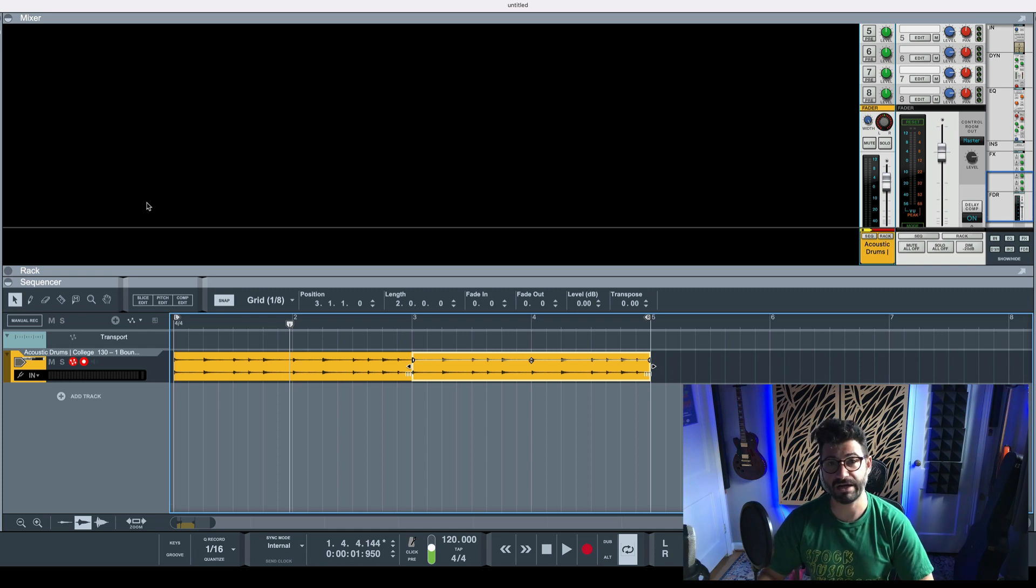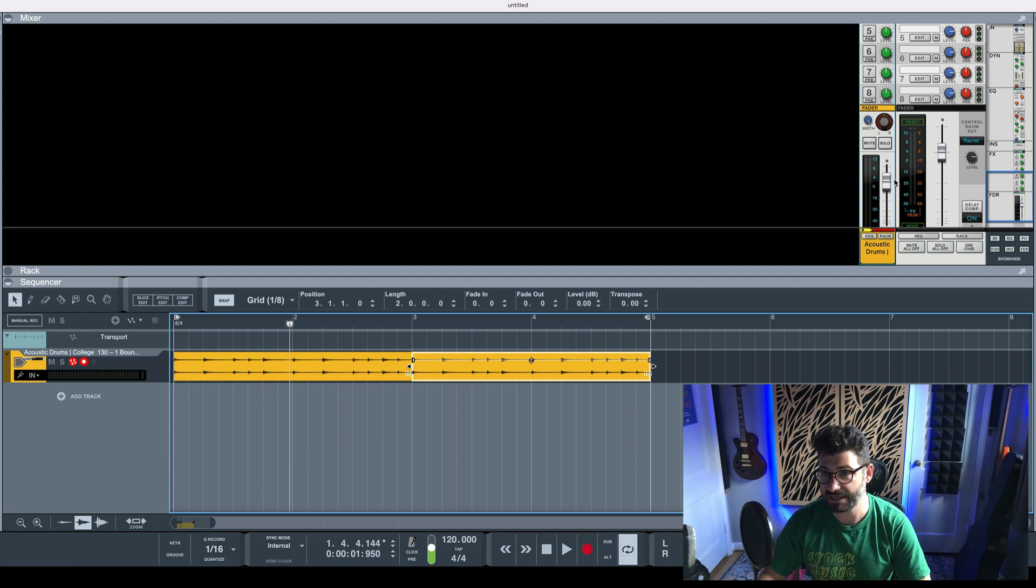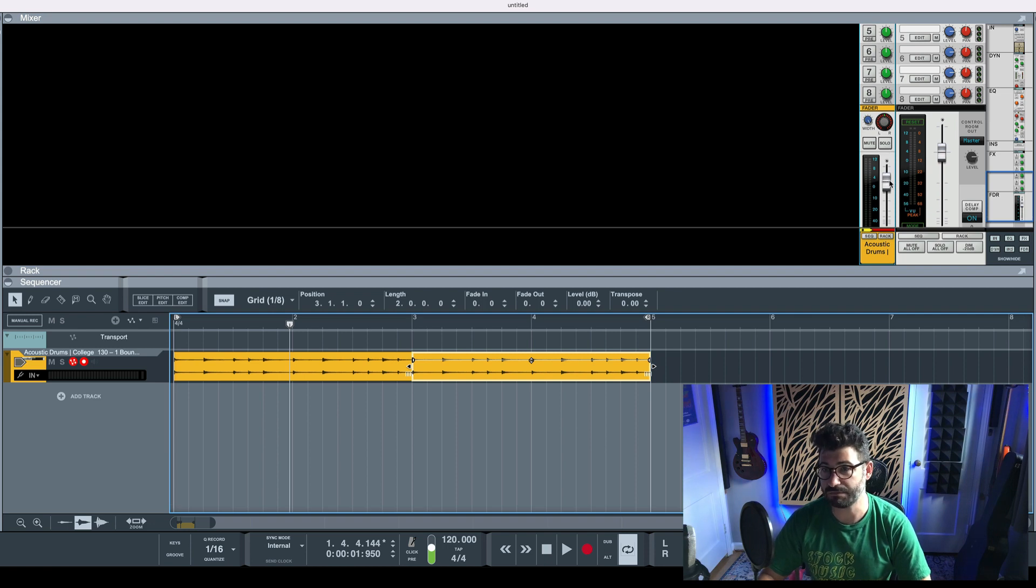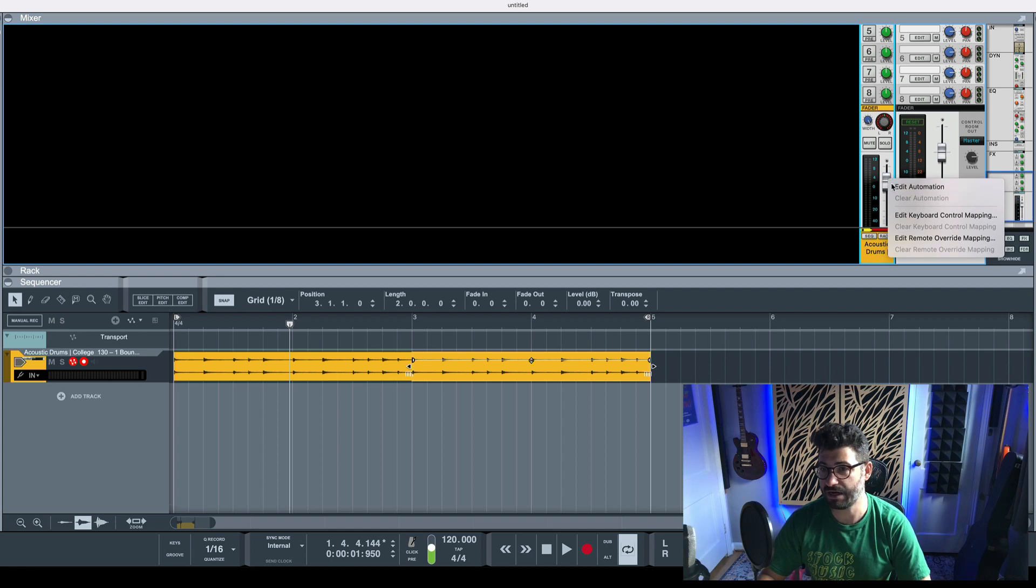So the easiest way to automate volume of anything in Reason is to go to any mixer track to the volume section, right here to the level, right-click on it and hit Edit Automation.